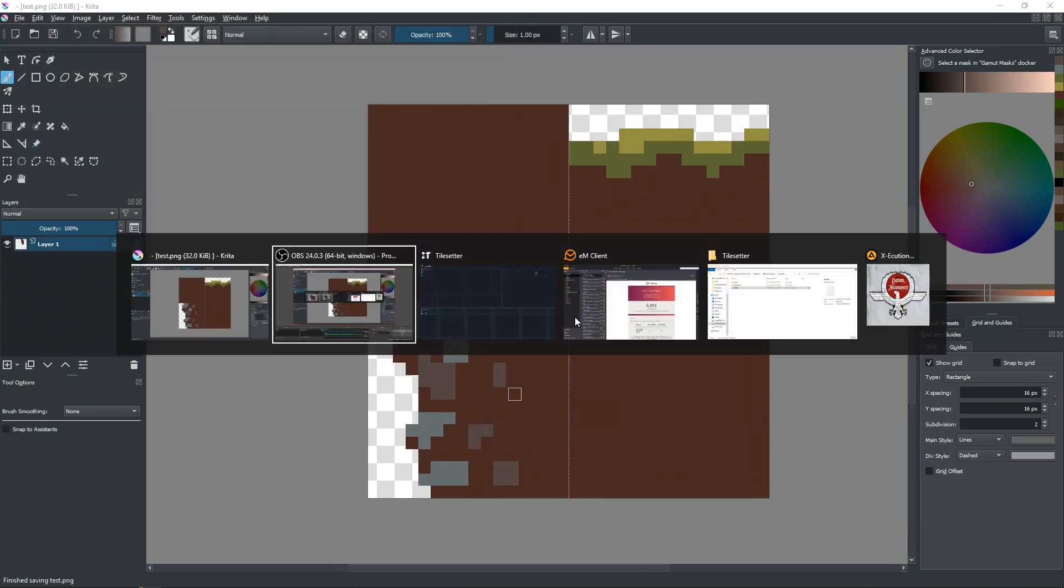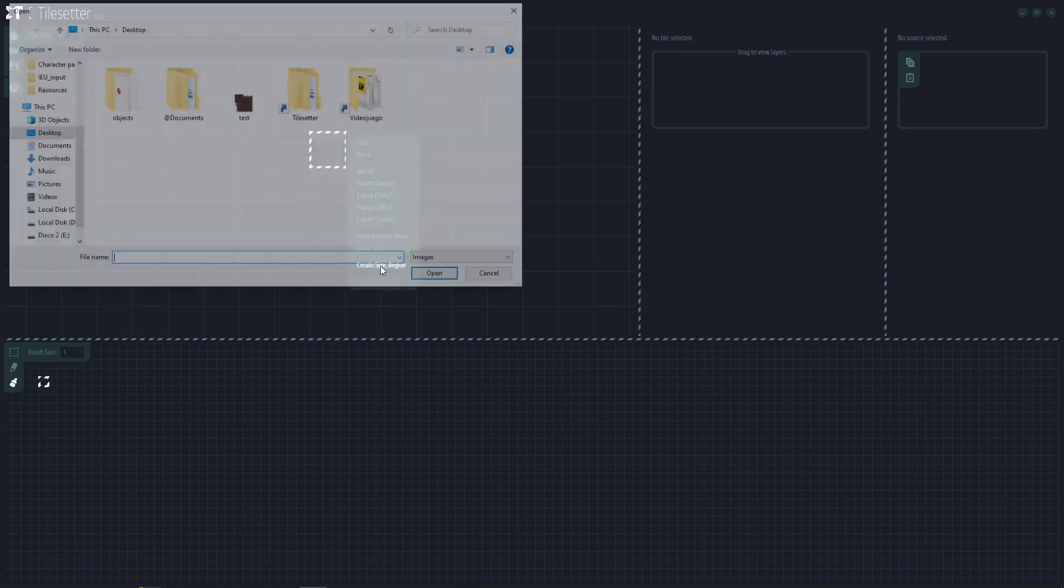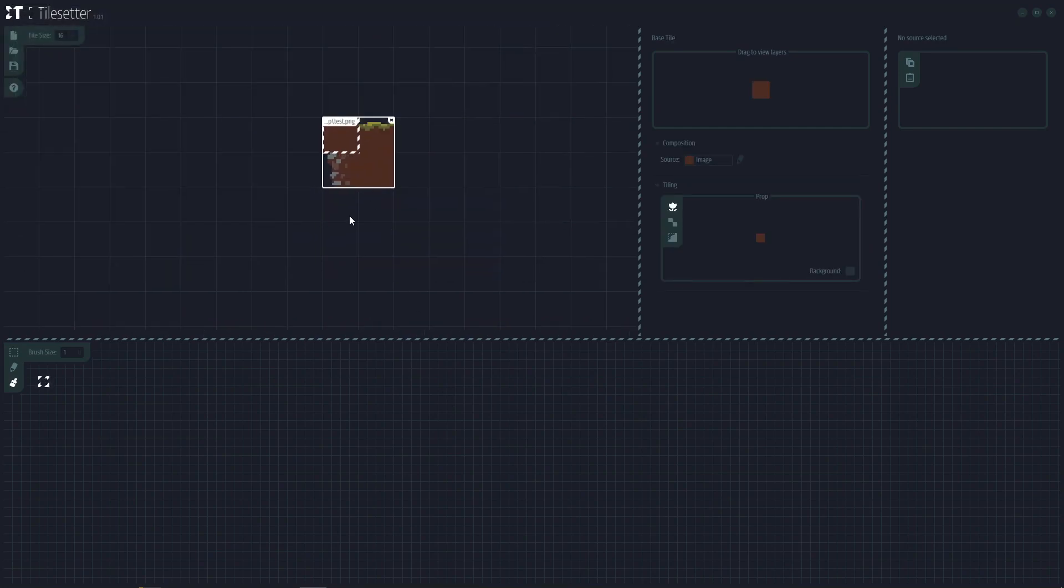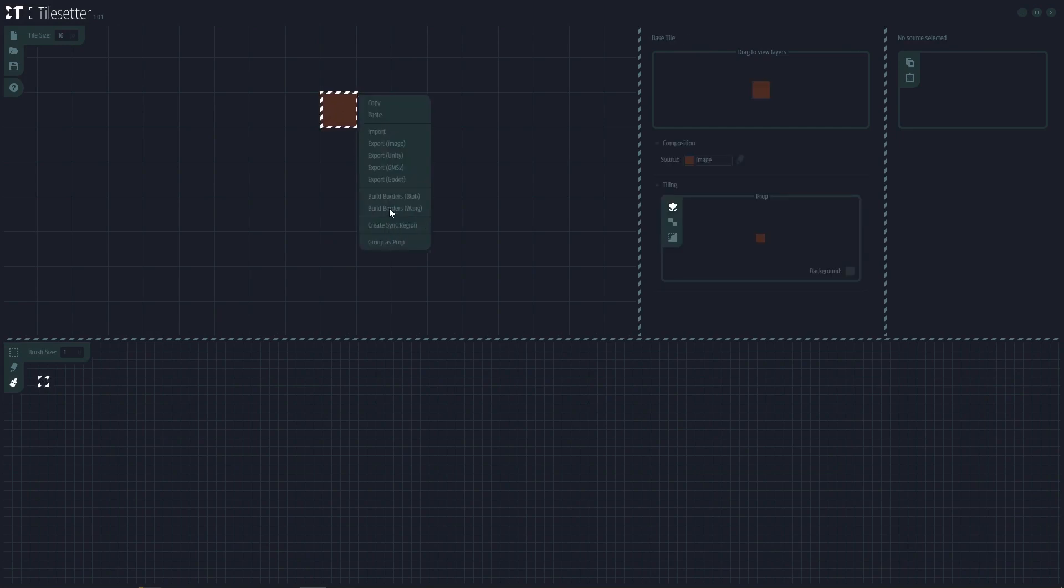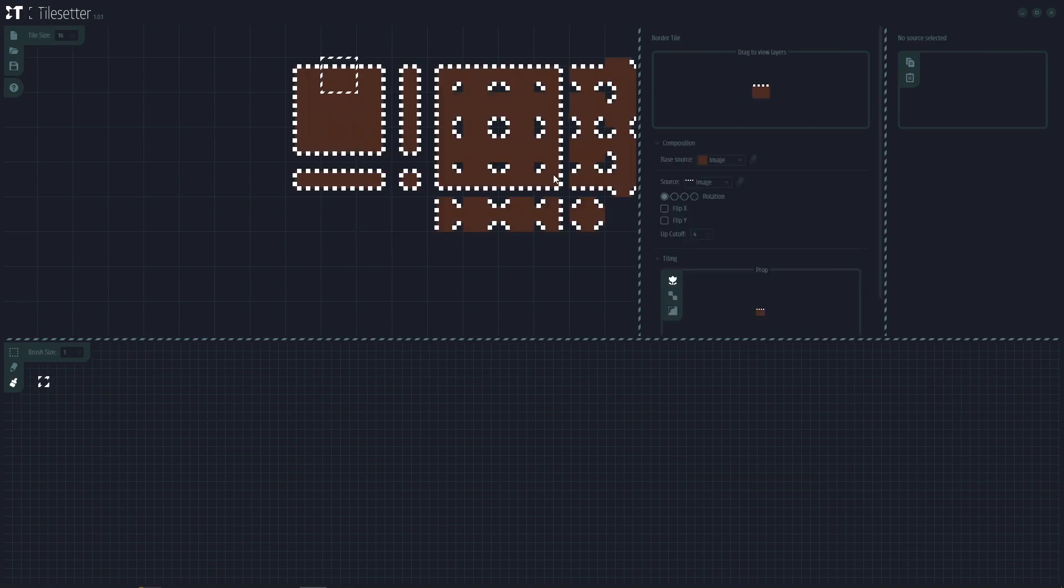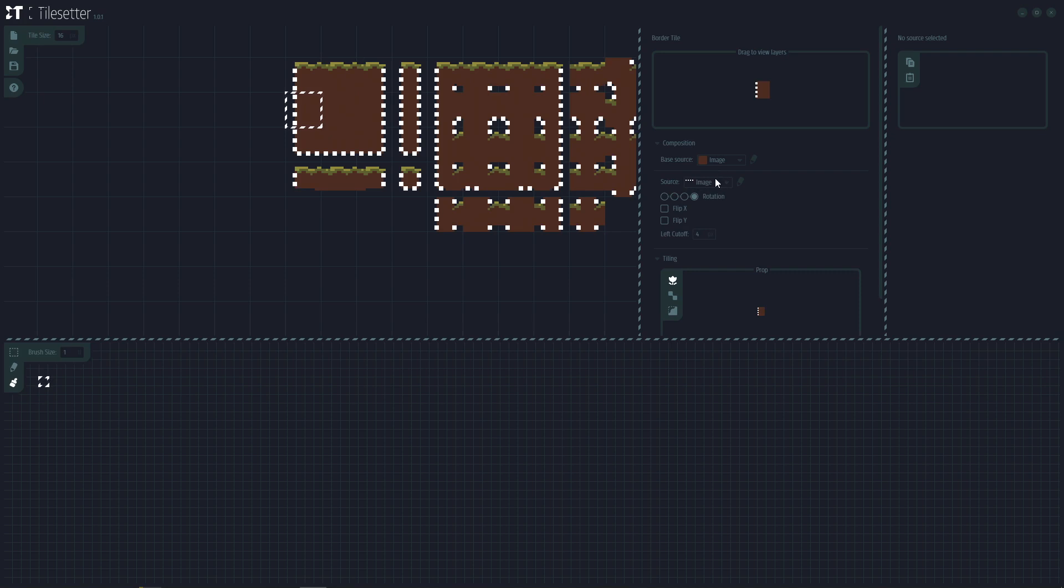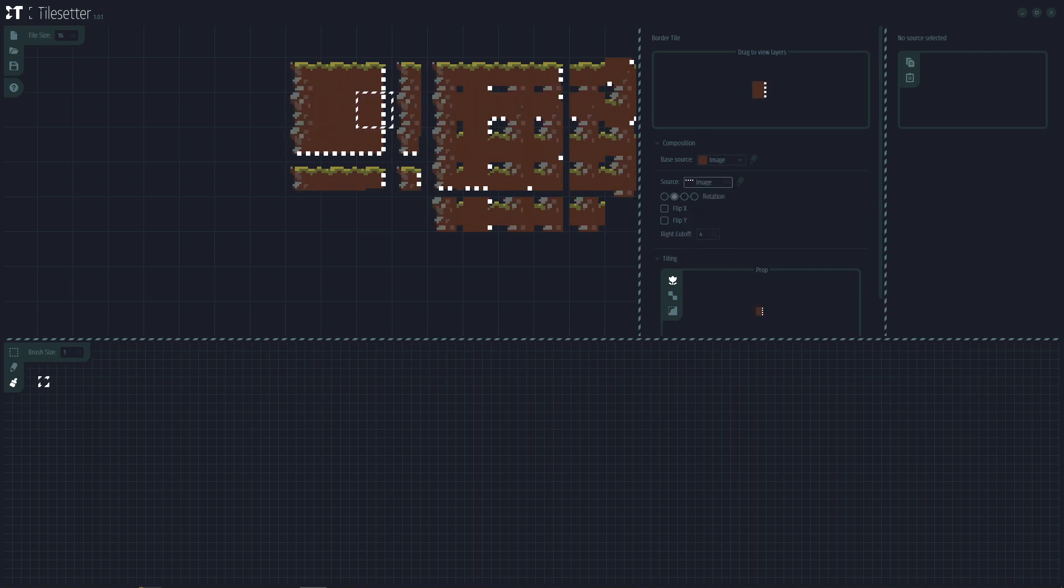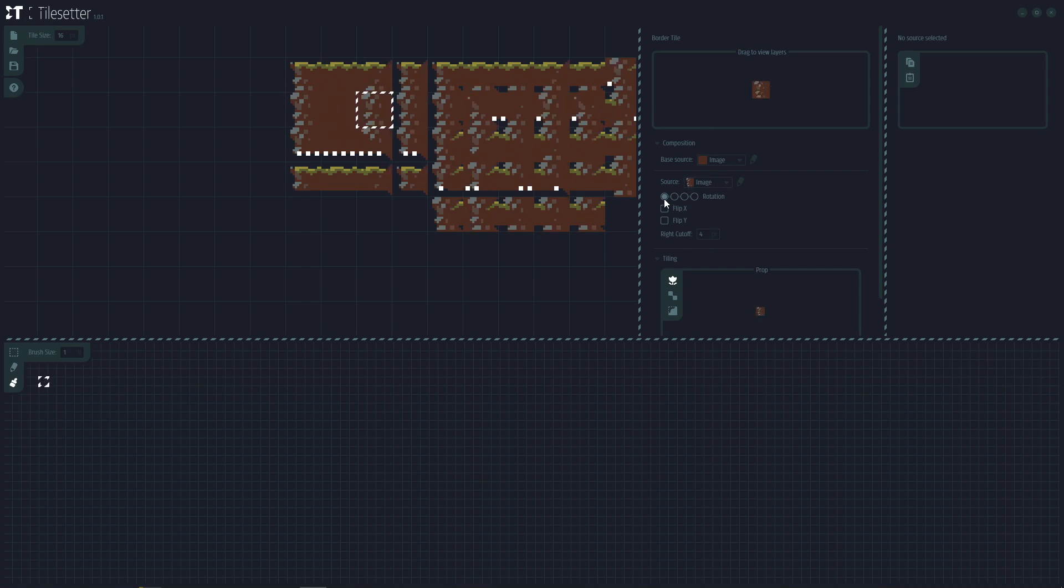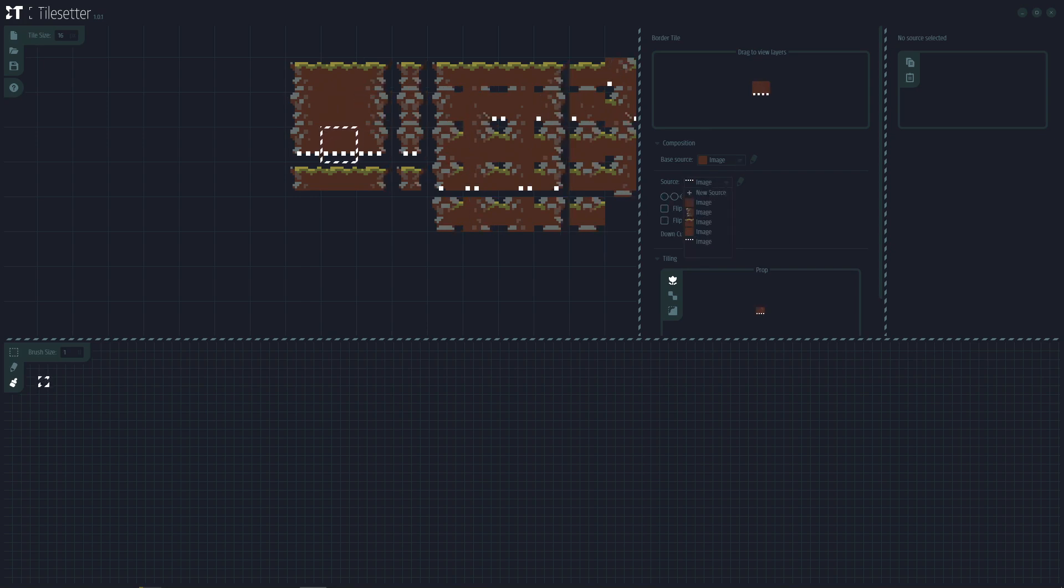Once you export that, you can come to Tilesetter. Don't worry about this, I'm going to teach you from zero how to create all of this. You can easily make something like this. You come here, you simply need to replace those images.